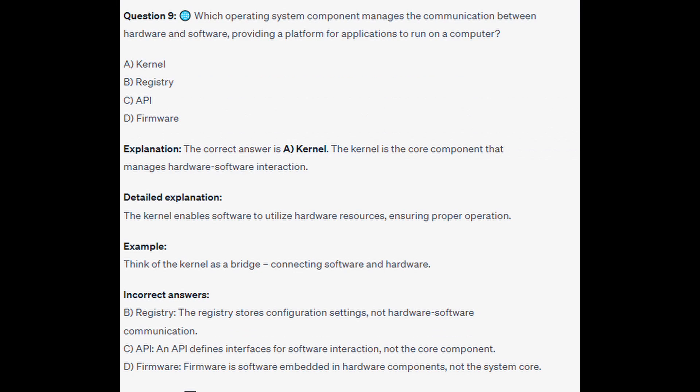The correct answer is A Kernel. The Kernel is the core component that manages hardware-software interaction, enabling software to utilize hardware resources and ensuring proper operation. Think of the Kernel as a bridge connecting software and hardware.